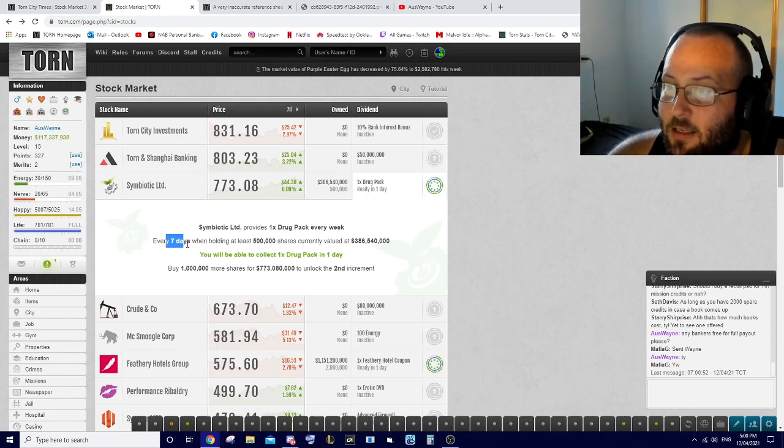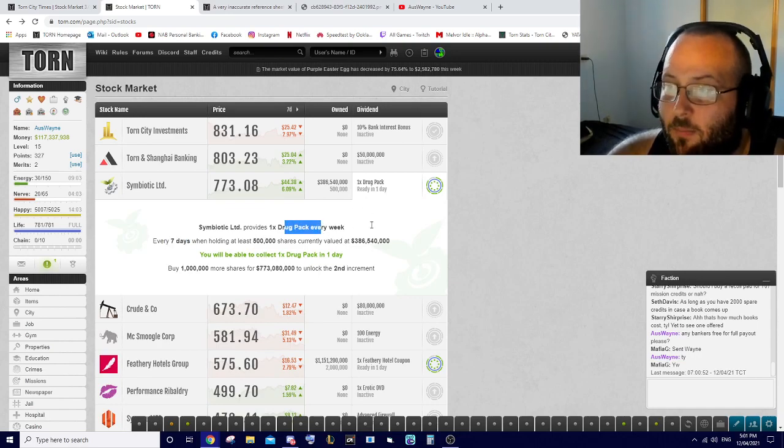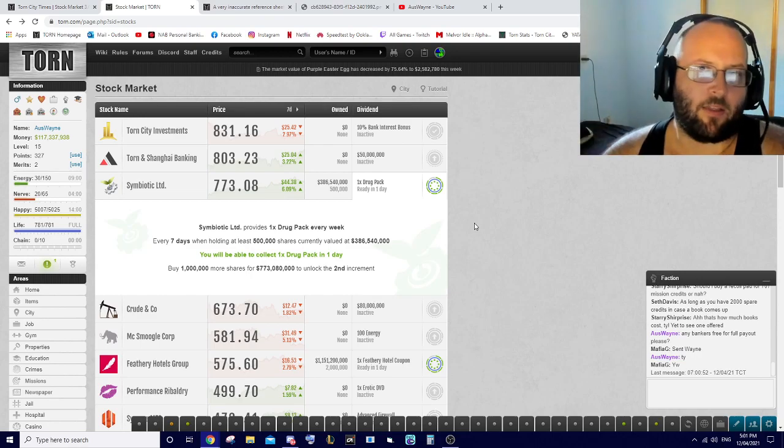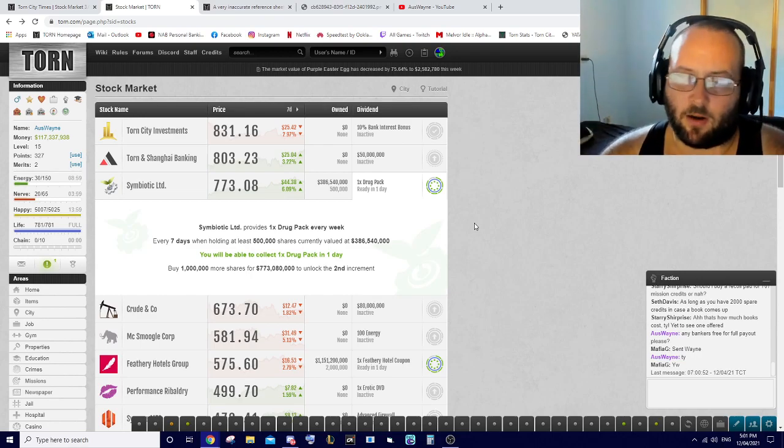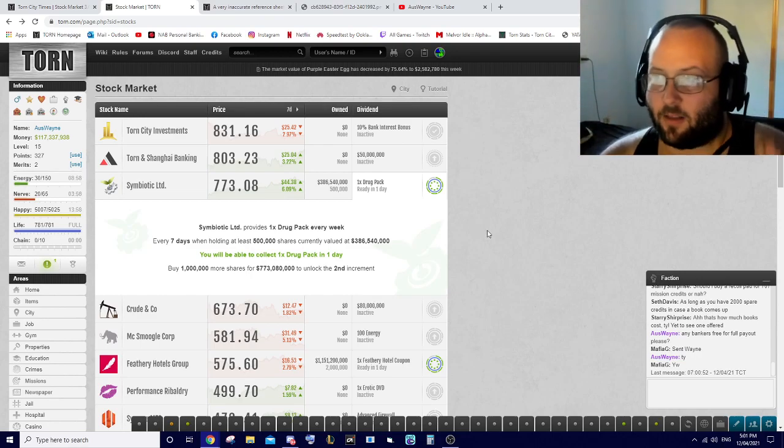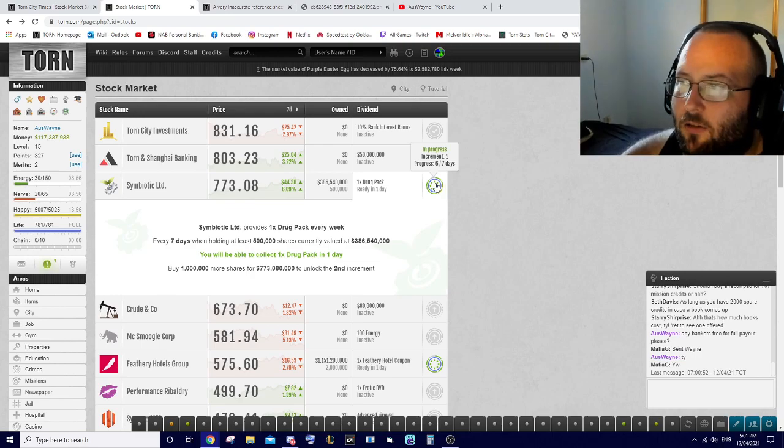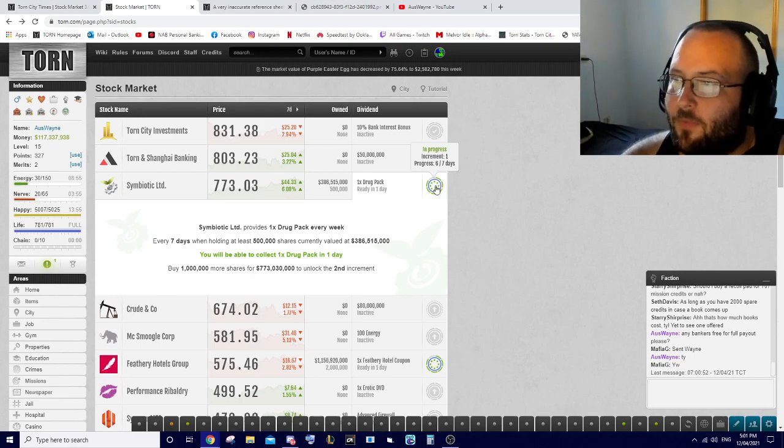I have 500, so I have the exact amount for this. That hasn't changed, but every seven days I will get a drug pack rather than random. Instead of not getting it for three weeks and then getting three in one week, it's consistent and you can see the little countdown here.